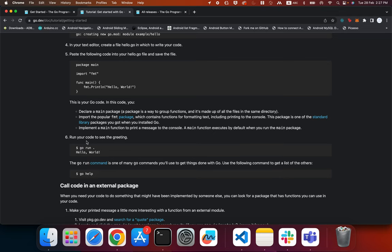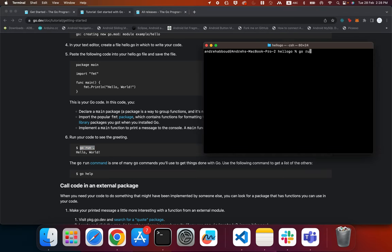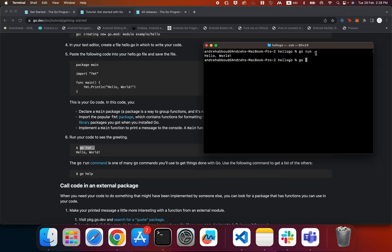To run our code we use the command 'go run .', which runs all files in the directory, and we see 'Hello, World!' printed to the console. Alternatively, we can specify the file directly with 'go run hello.go' to run that specific file.